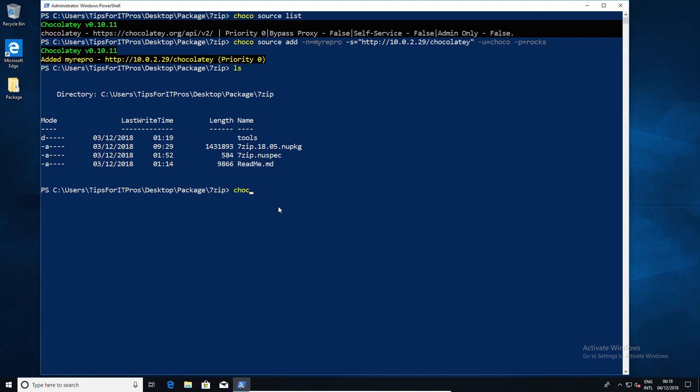Now we're going to attempt to do a quick upload here. I have a package that I created earlier locally on the Windows 10 machine as if I was using it as a package manager. So I've been creating a package for, in this case, for my 7-zip.